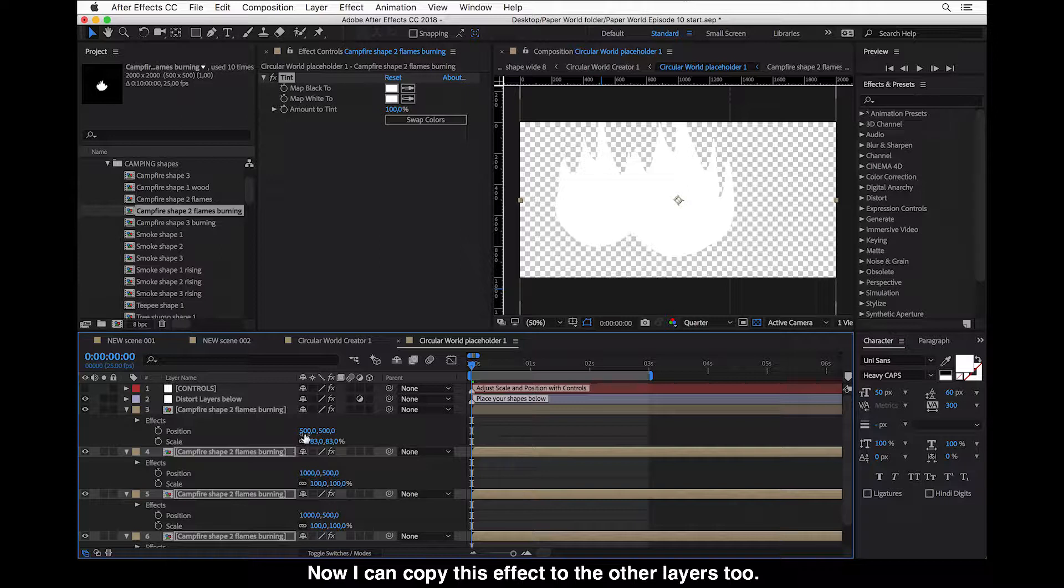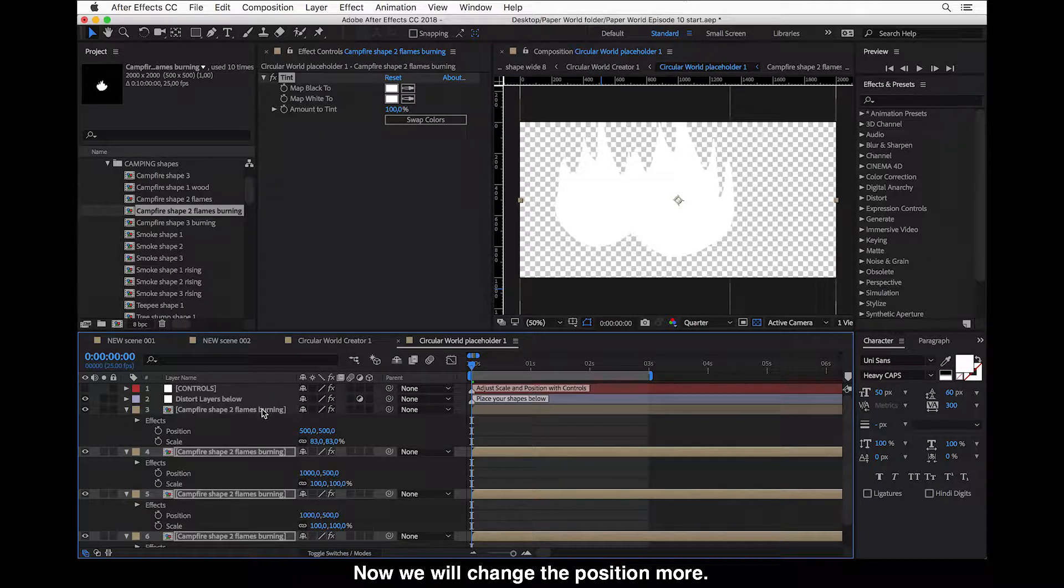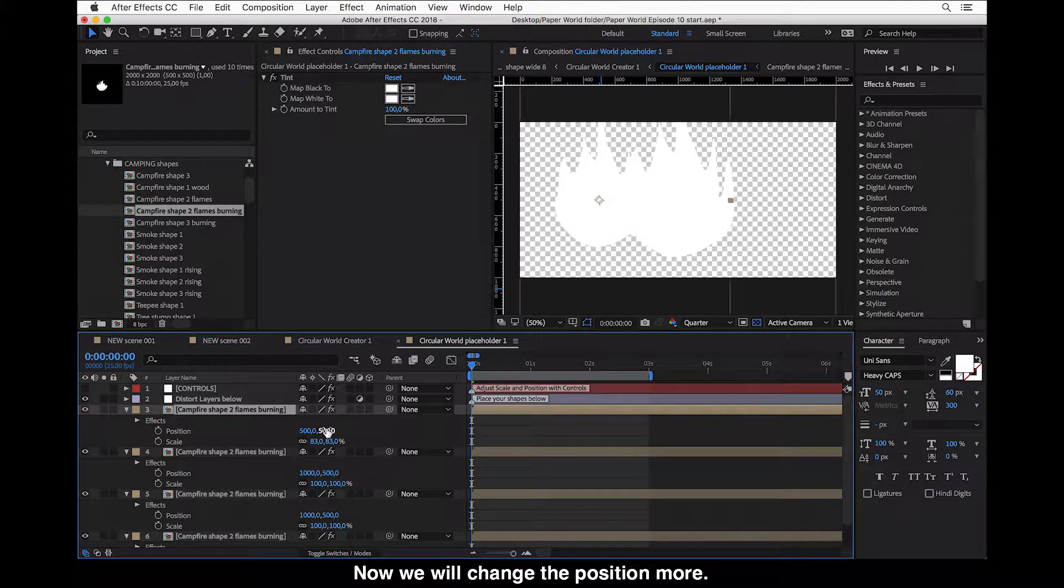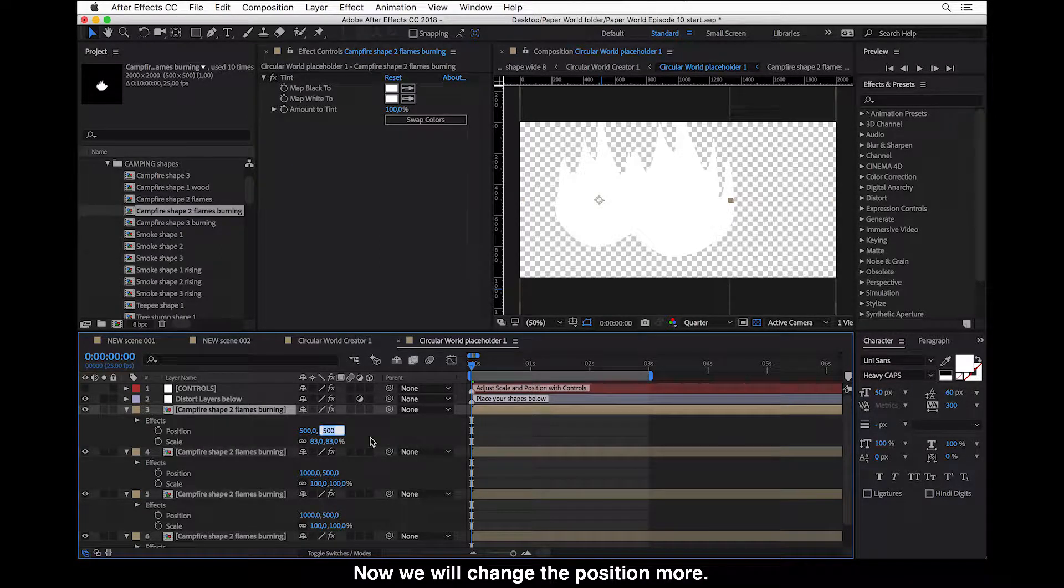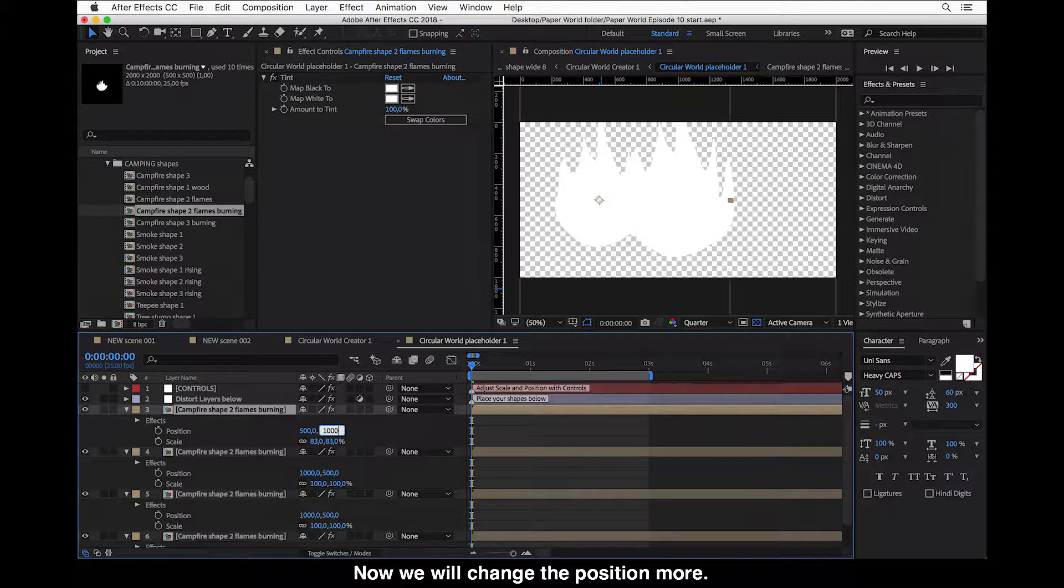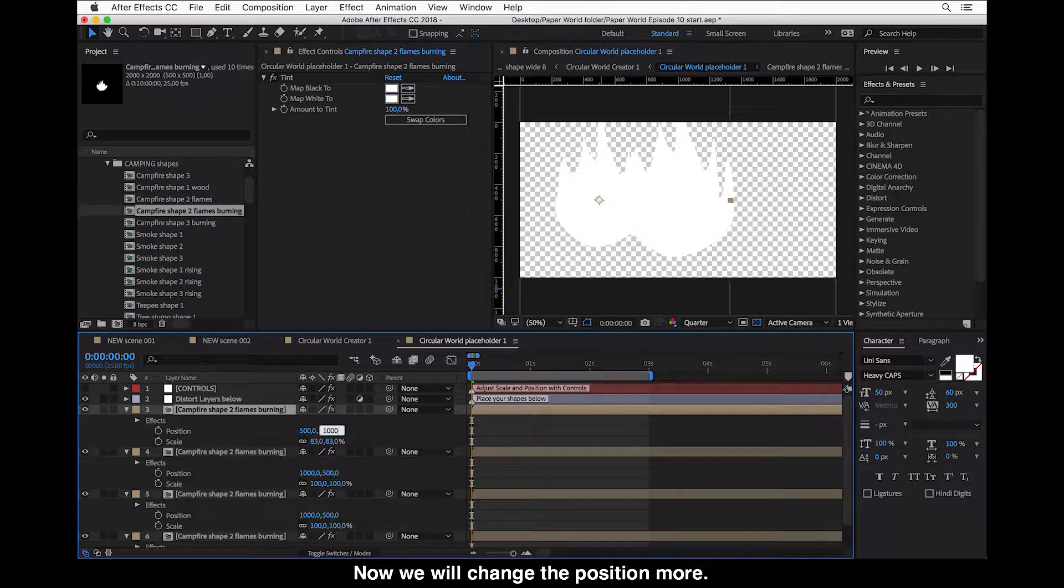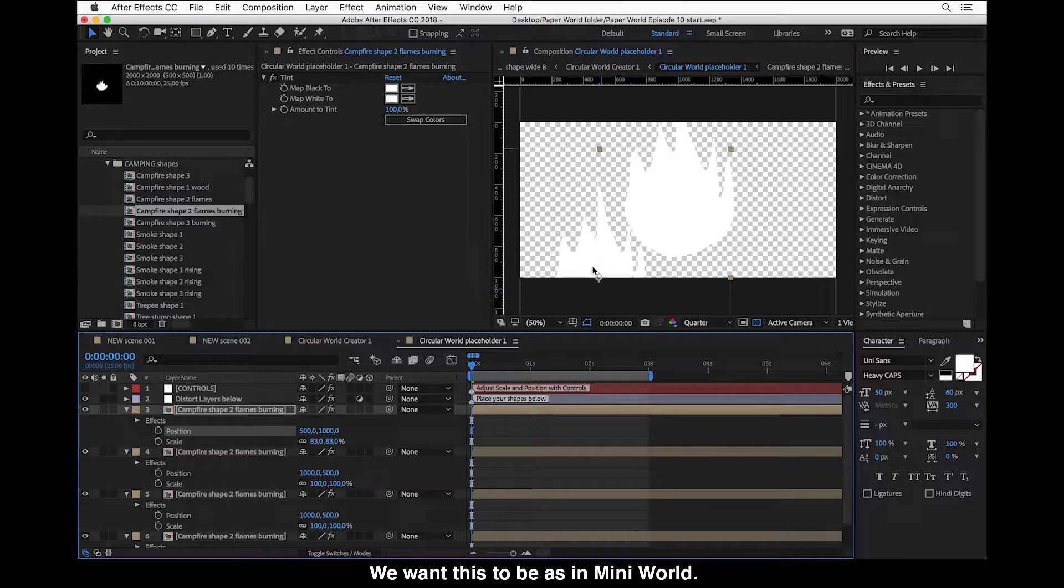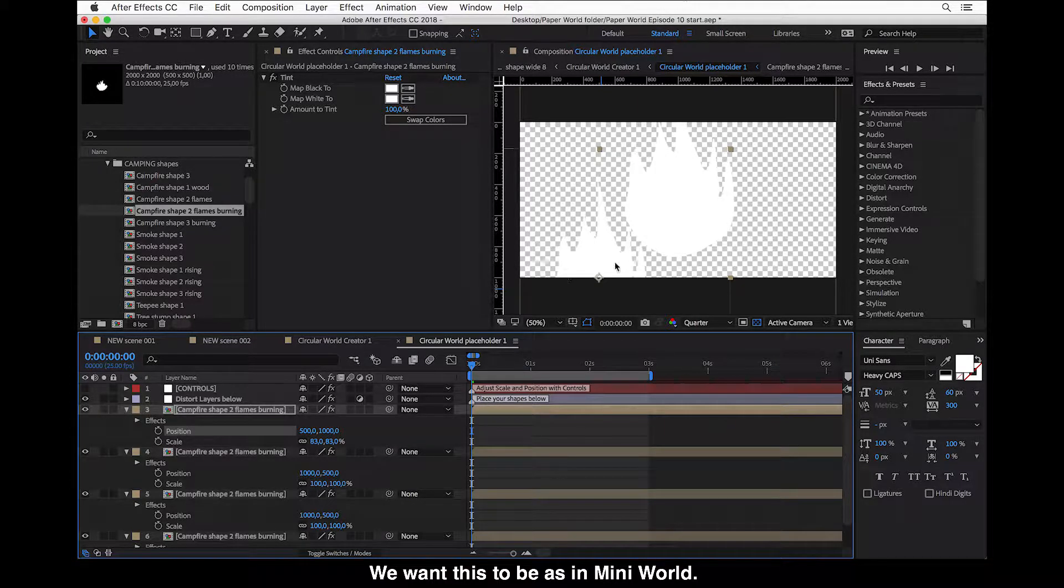Okay. And now we will change the position more. We want this to be as in mini world, as is the case in mini world.